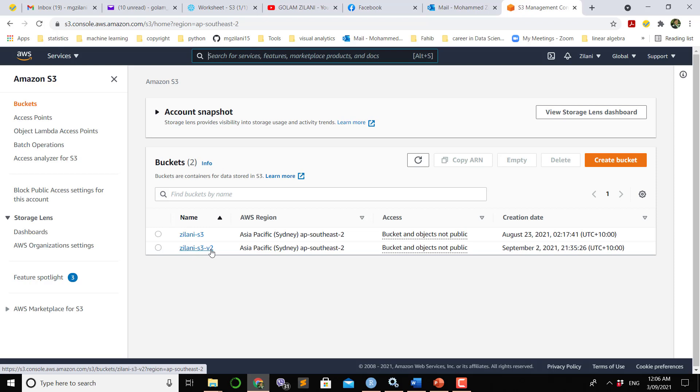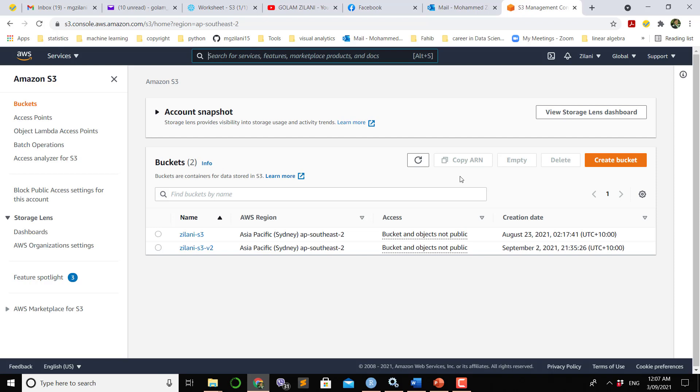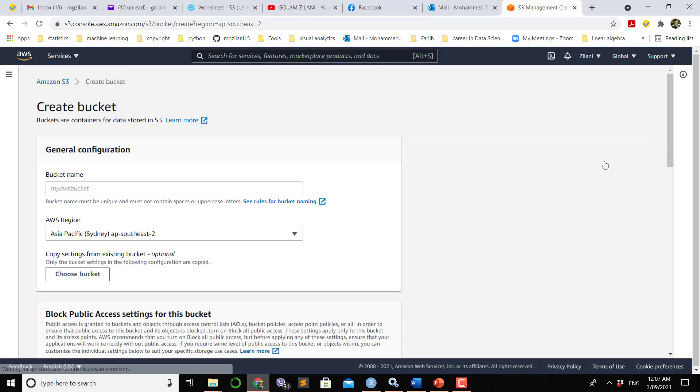It is easy to create a bucket in S3. That bucket will be considered as storage space in the cloud. Using this bucket we can easily upload any data file from our hard disk to the S3 bucket. Let's create a new bucket. We have to give a name to the bucket.